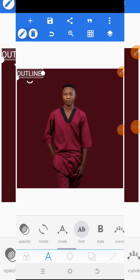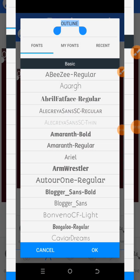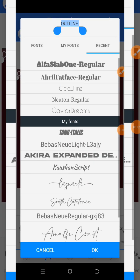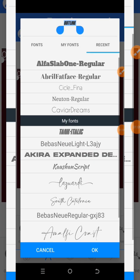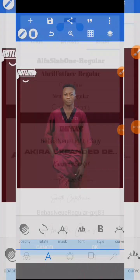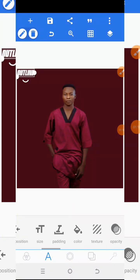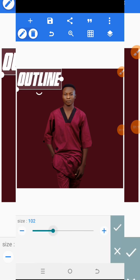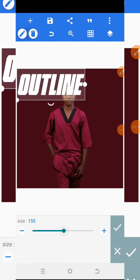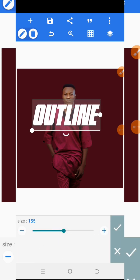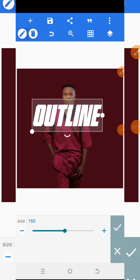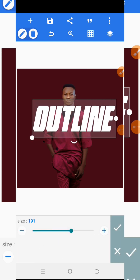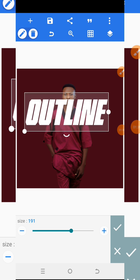I'll go to Text, then Font, and select the font 'Tank Italic' — just because it's a kind of bold font. I will increase the font size and then place it here.